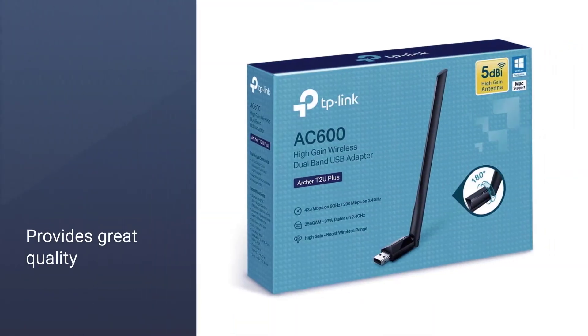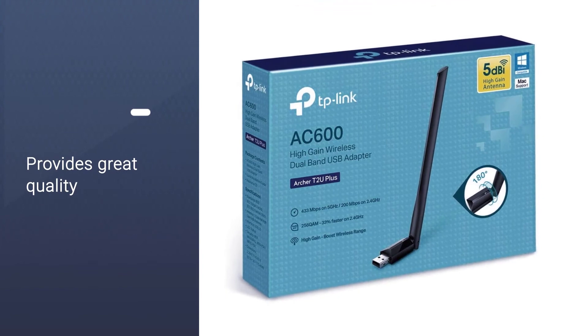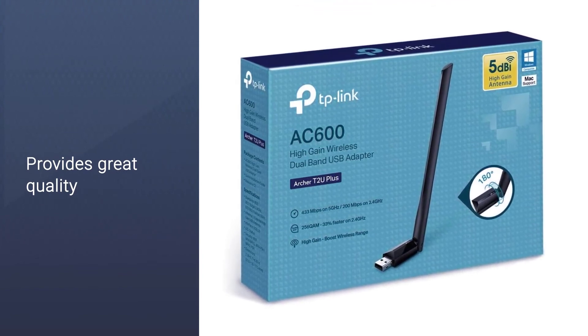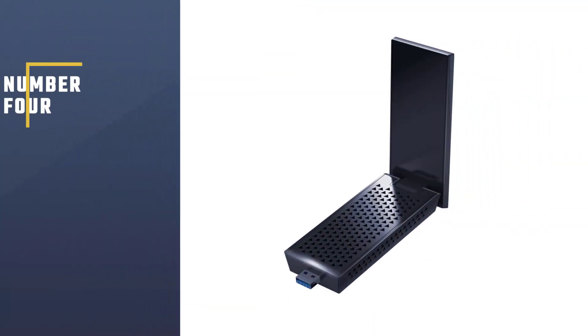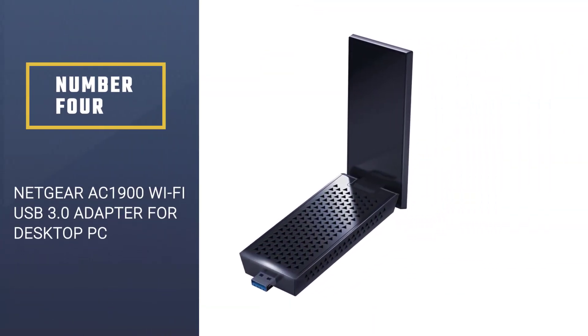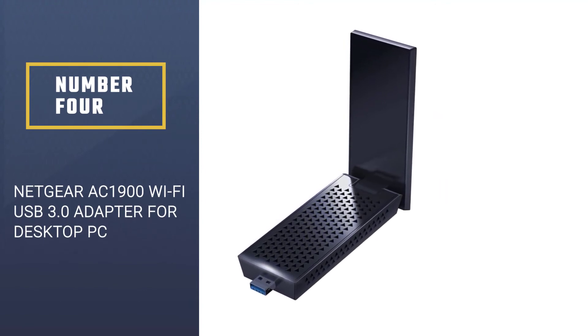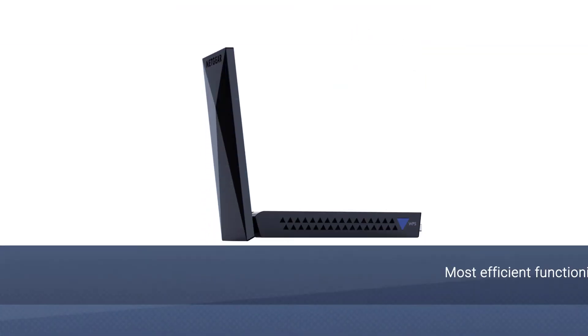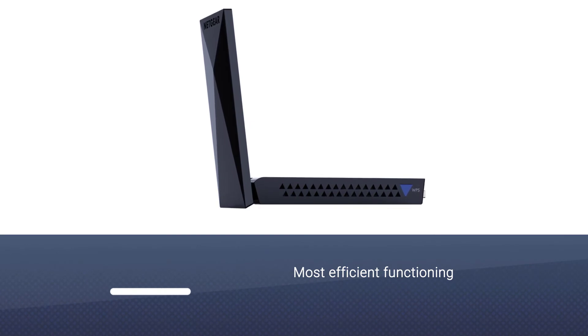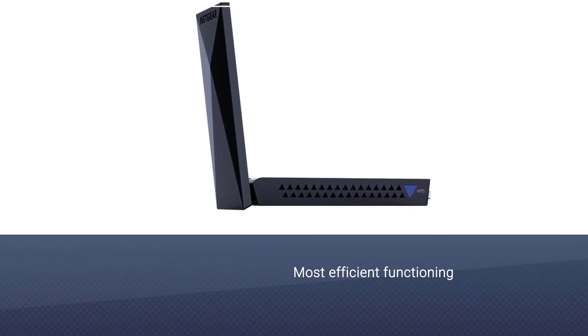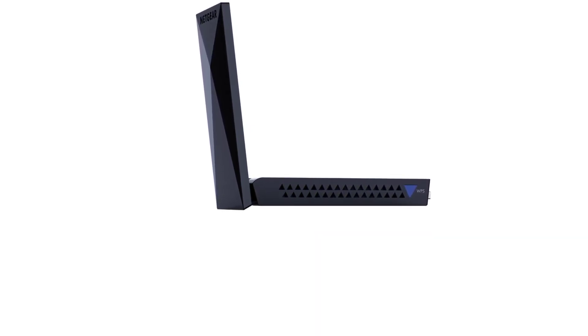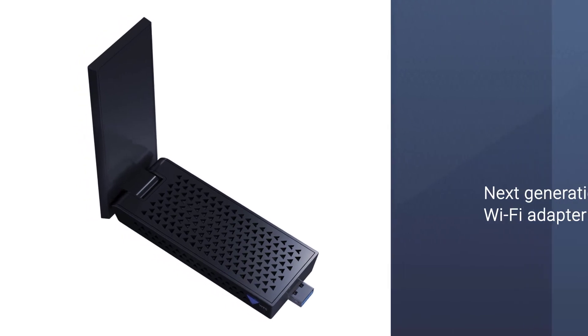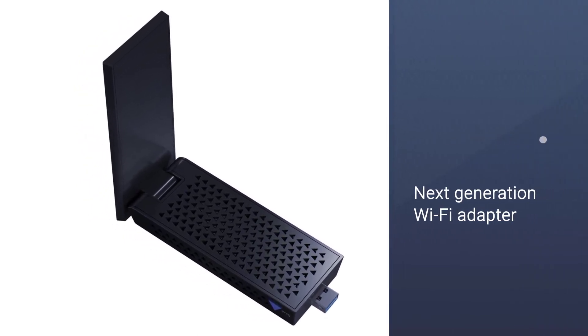Number four, Netgear AC 1900 WiFi USB 3.0 Adapter for Desktop PC. It is a promising device which provides us with the most efficient functioning and is regarded as the next generation WiFi adapter.